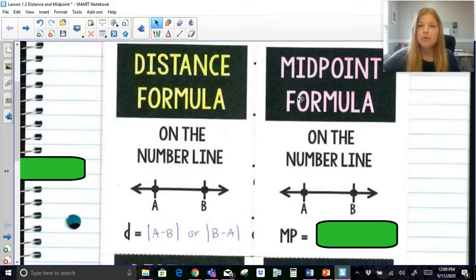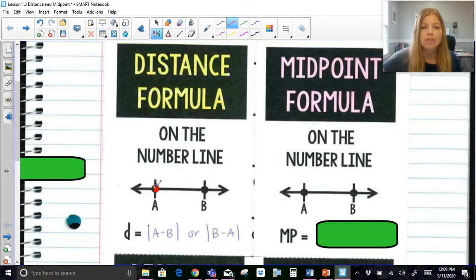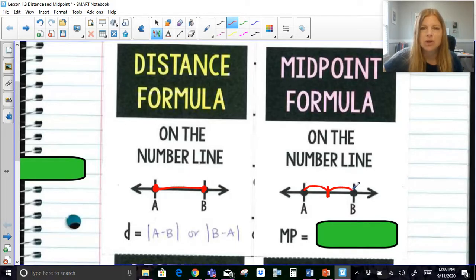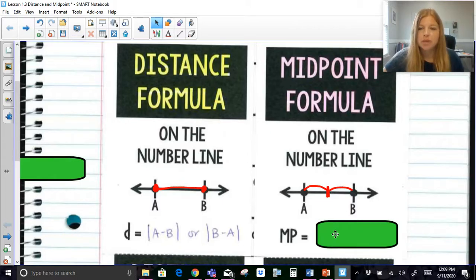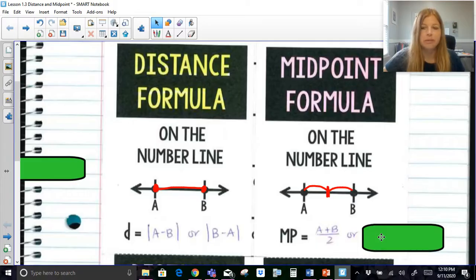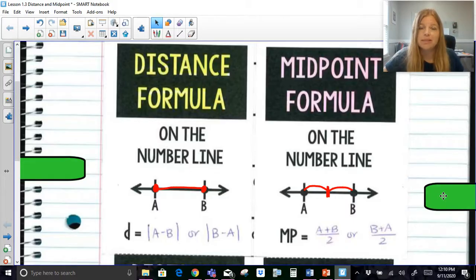Now the midpoint formula. The midpoint formula on a number line gives you the value that's directly halfway in between each of those numbers. Distance is about the length from A to B, whereas the midpoint is the number smack dab in the middle so that both sides are equal to each other. The midpoint formula on a number line is simply taking the average of those two numbers — A plus B divided by 2. It does not matter what order you add them in; that's the commutative property.